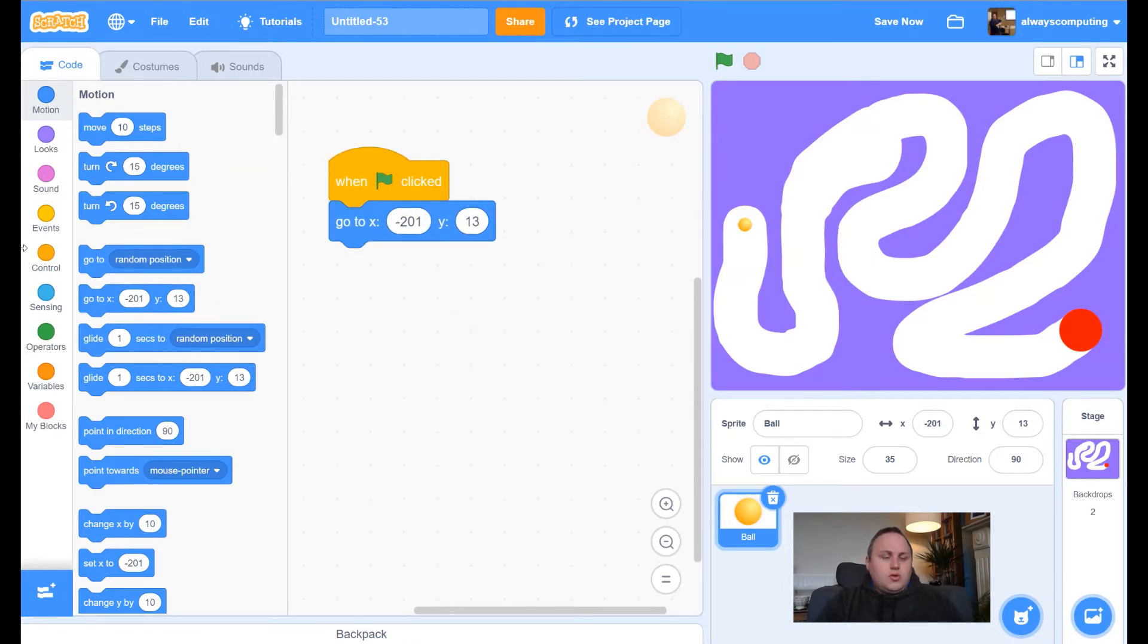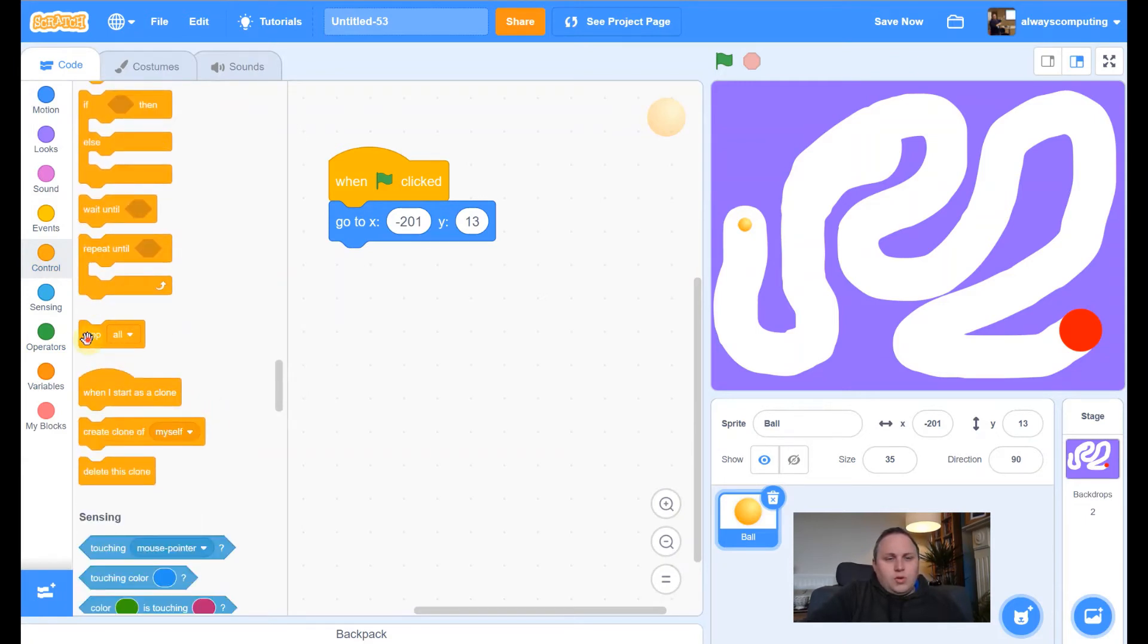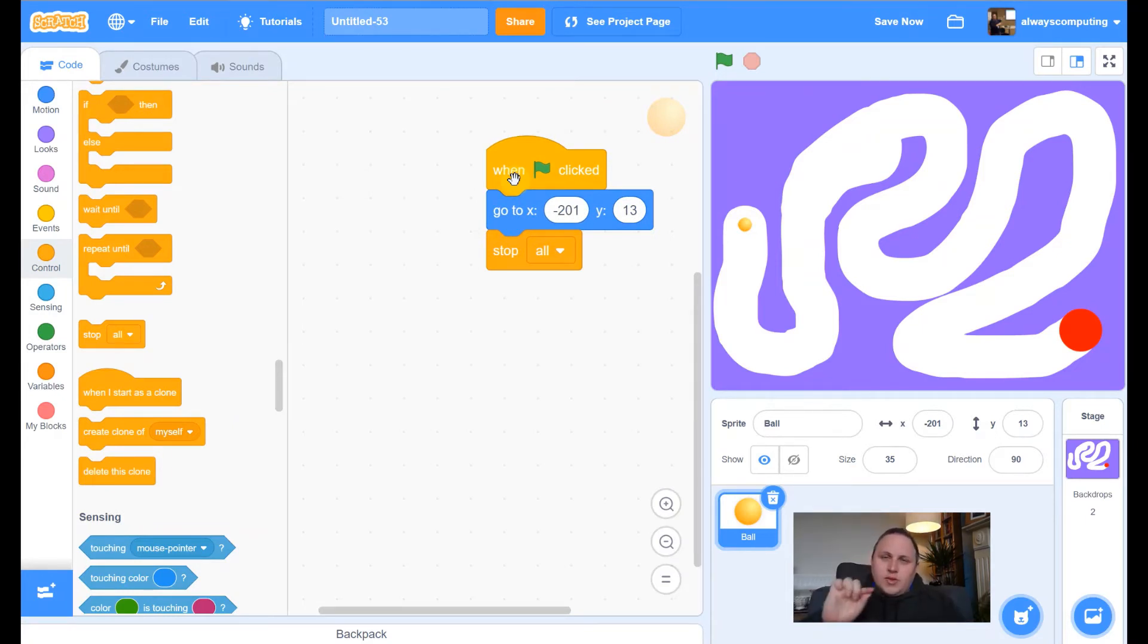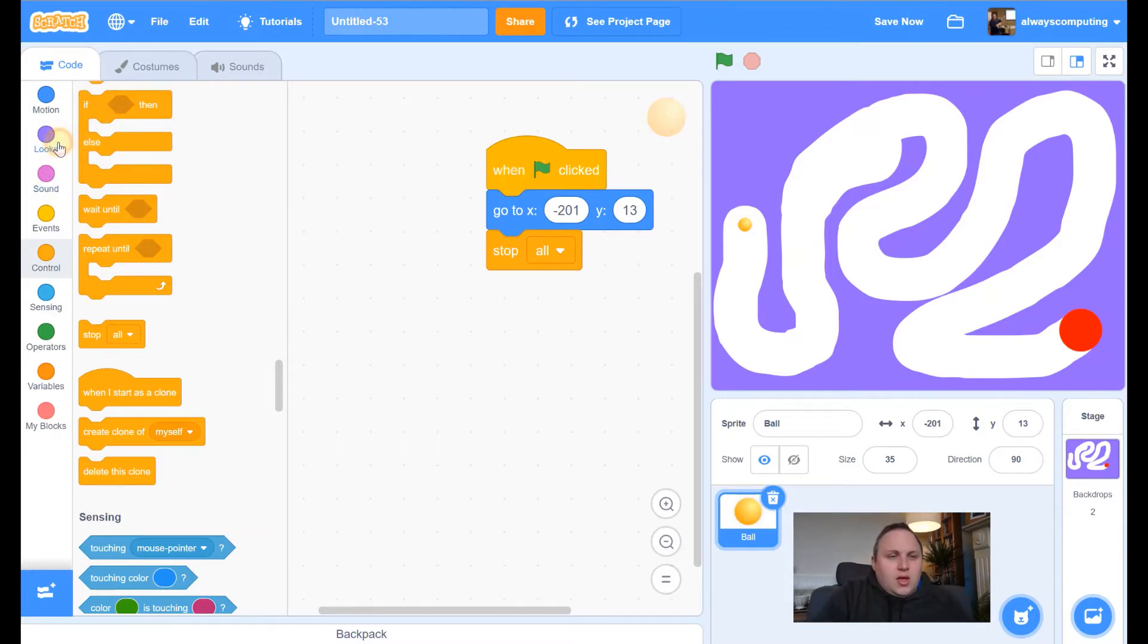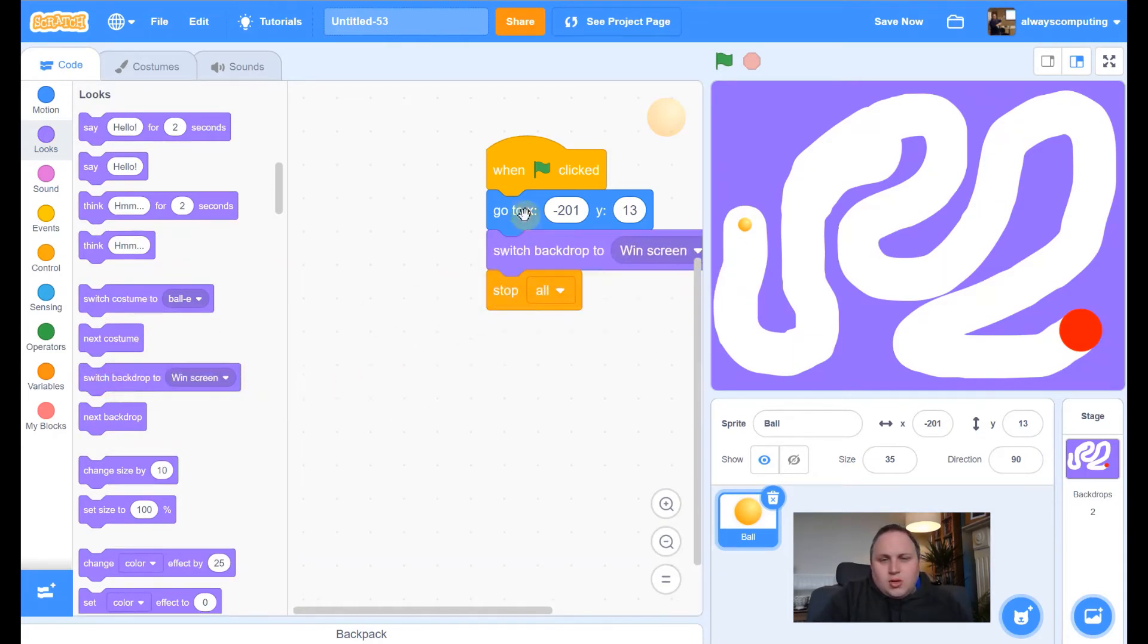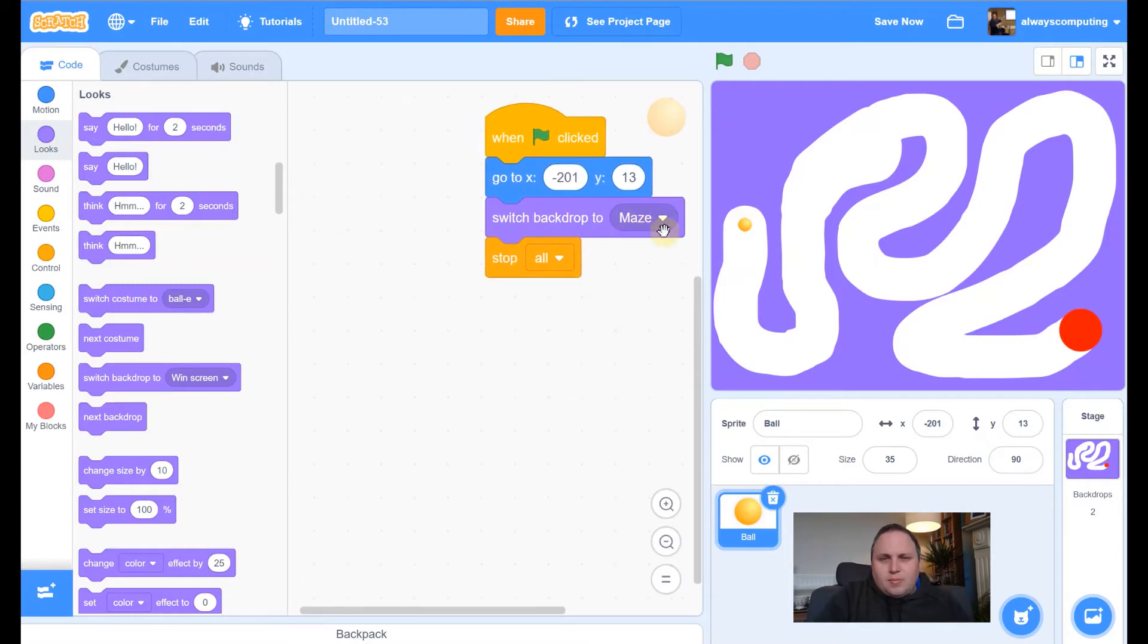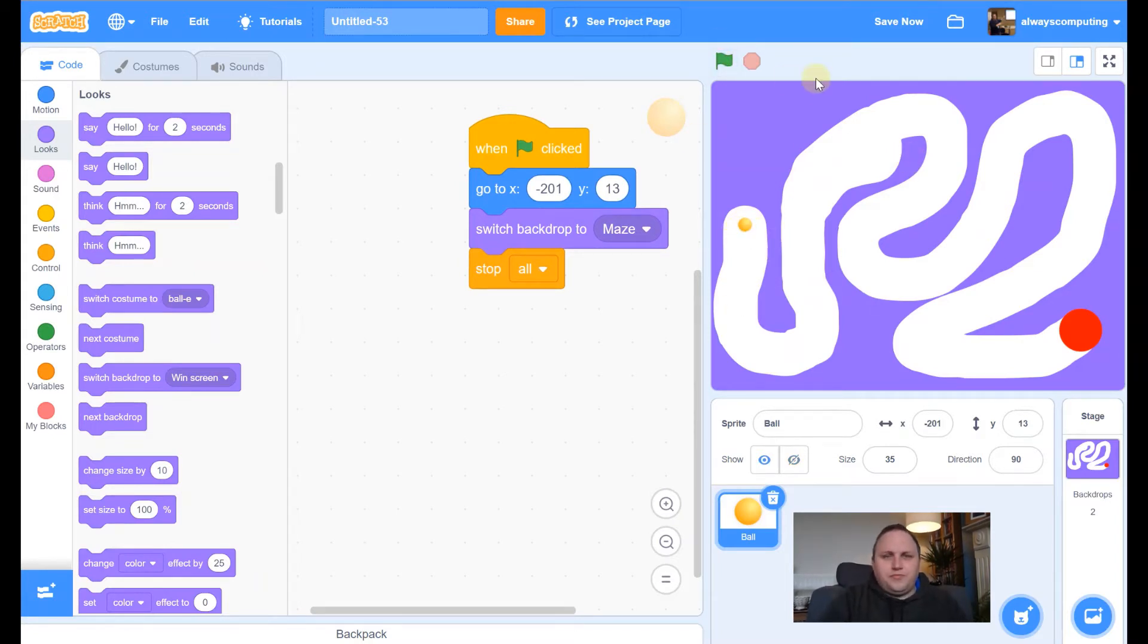We also want it to, if I just go to control, we want to put stop all in. That's because the ball is going to be following the mouse as it travels through. So we just want it to completely stop everything that it's doing. And then the other thing is we want to switch the backdrop, not to the win screen. I know it's already on the maze, but whenever we restart, we want the backdrop to be this maze screen. So if I move this anywhere, press green, it's going to go back to the start, ready to go. So that's our reset button.